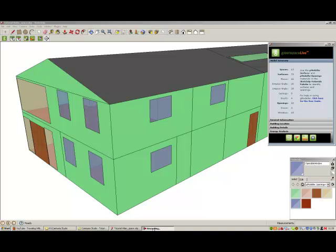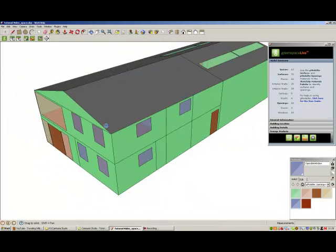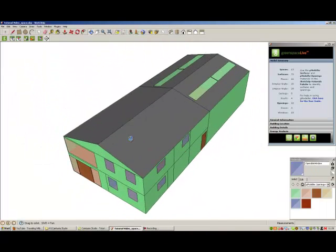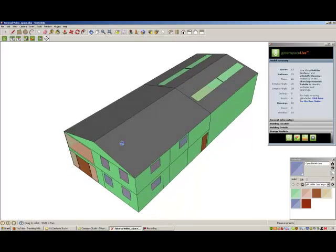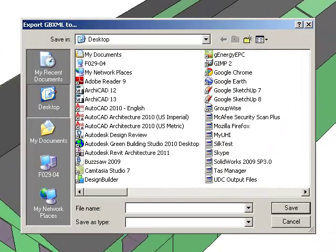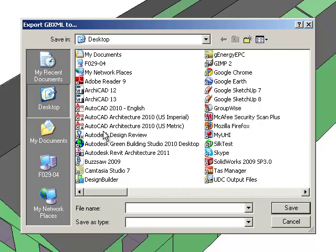Once all of your gbxml surfaces, openings, and spaces have been added to your building model, you are then ready to export your gbxml. To do this, click on the export gbxml tool on the gmodeler toolbar.